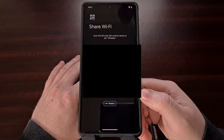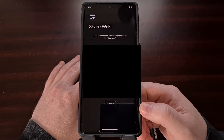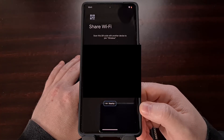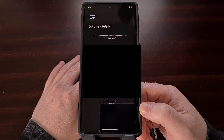On some devices you'll even be given a Nearby button so that you can quickly share this network with someone close by.